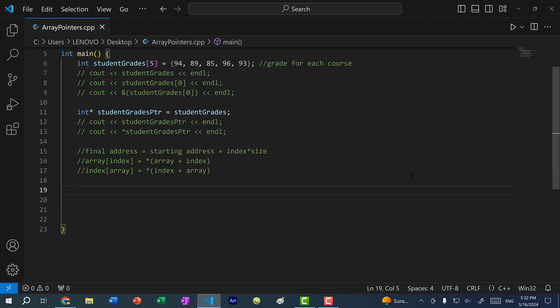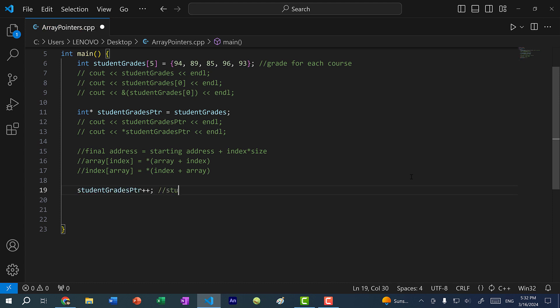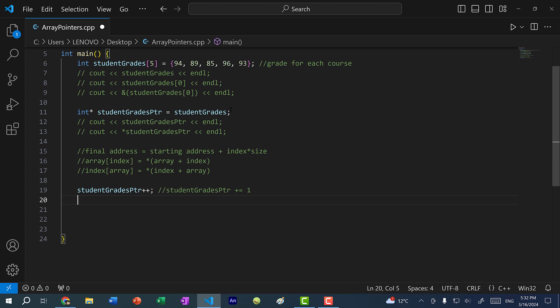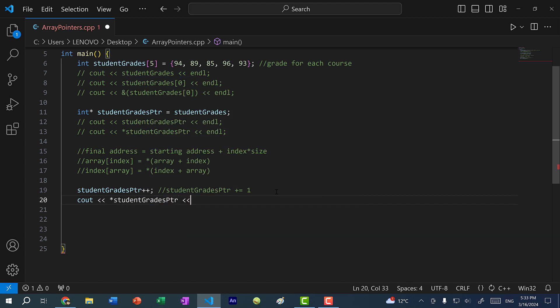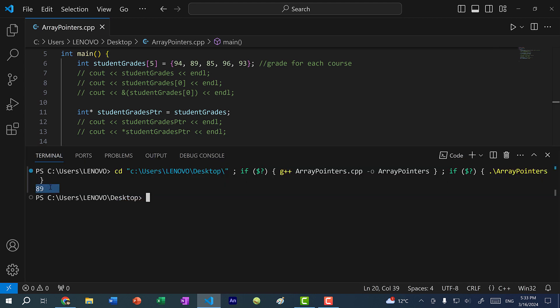Because we can use pointer arithmetic, we can actually modify the memory address in the pointer for an array using the increment operator. I can do student_grades_pointer++, which is the same as student_grades_pointer += 1. Since the pointer was pointing to the starting address (94), incrementing it by one moves it to the next element (89). If I cout dereference student_grades_pointer, we get 89.